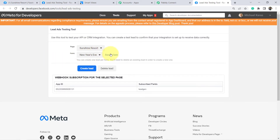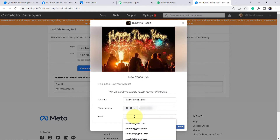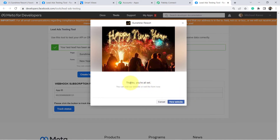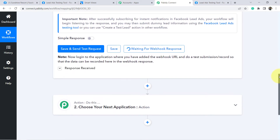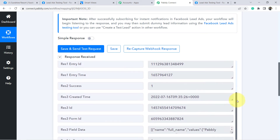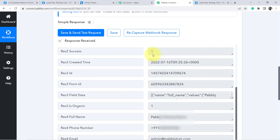Here is the page, and my form — New Year's Eve — has been selected automatically. Let me preview the form. I'll create a dummy entry with the name 'Pabbly Testing Name', add a test phone number, and a dummy email ID. Click Next, then Submit. The form has been submitted. Let's go back to Pabbly Connect to see whether it captured the lead data. The response is received — you can see the name, phone number, and email address are all here. The first step of our integration is successful.